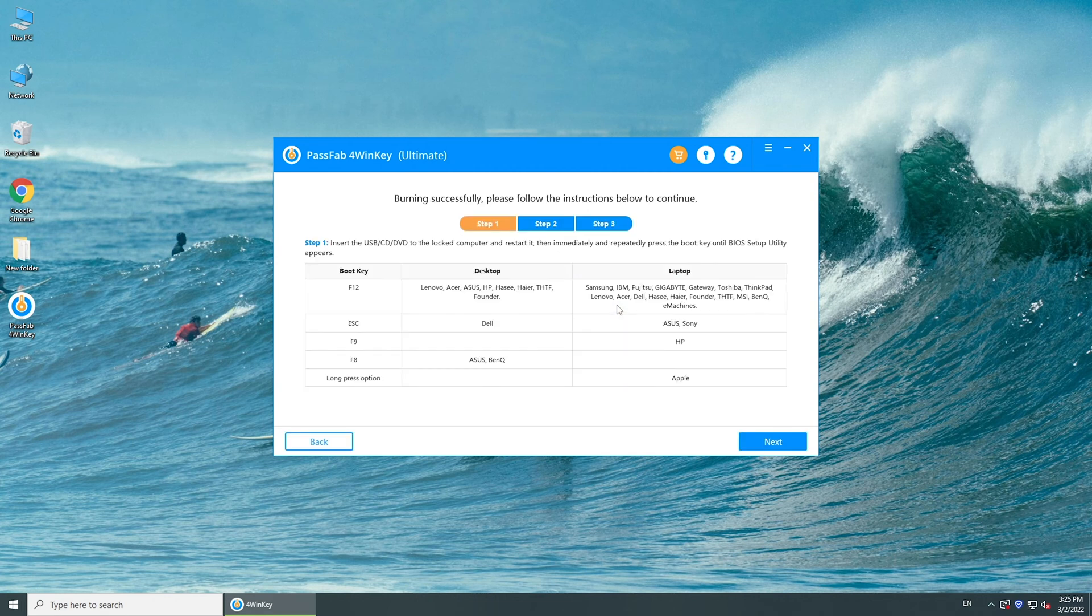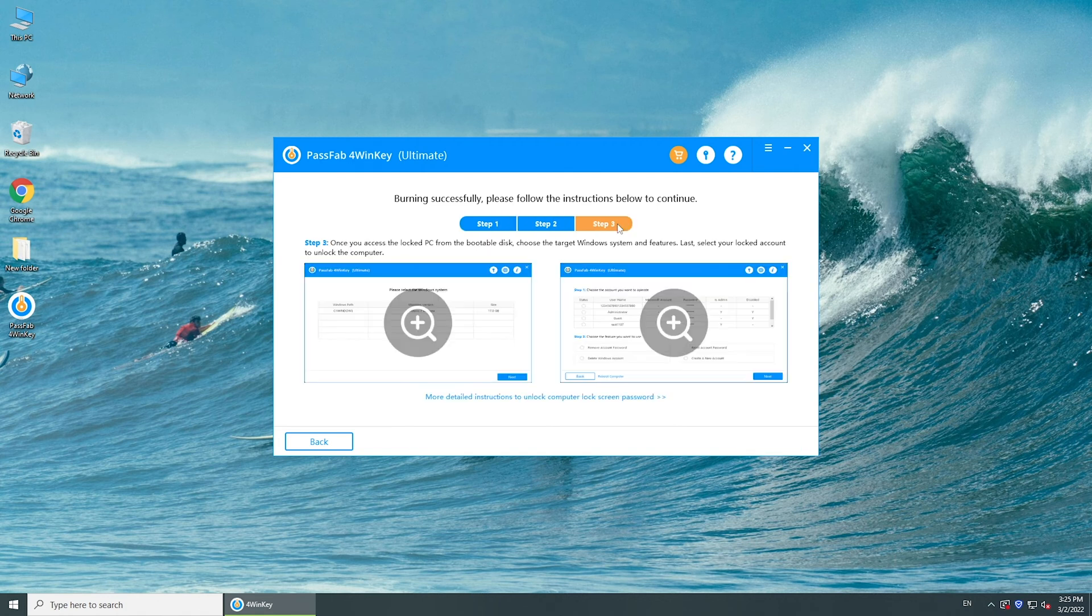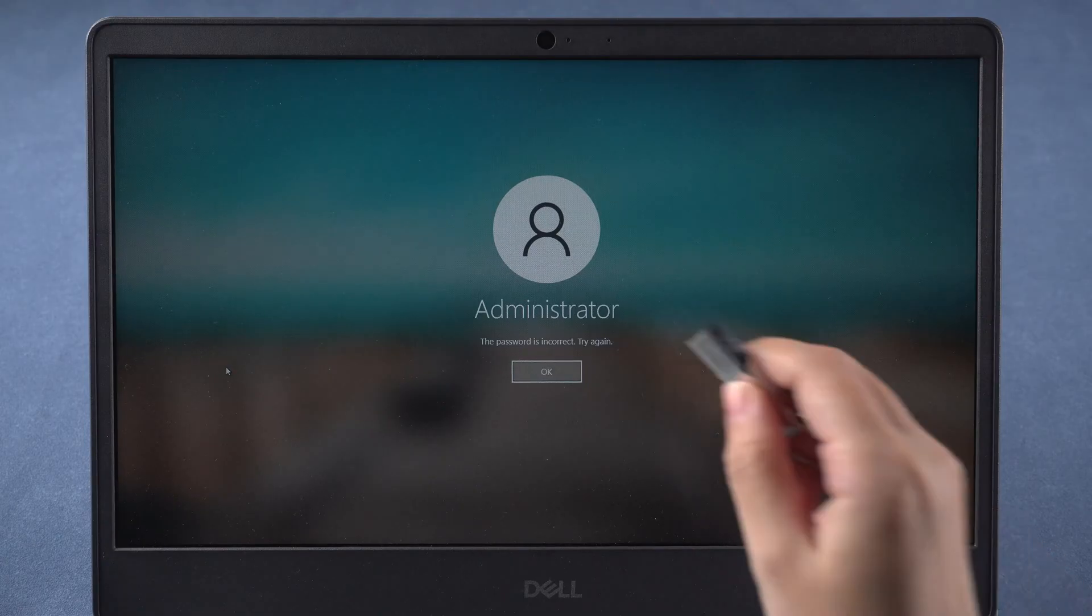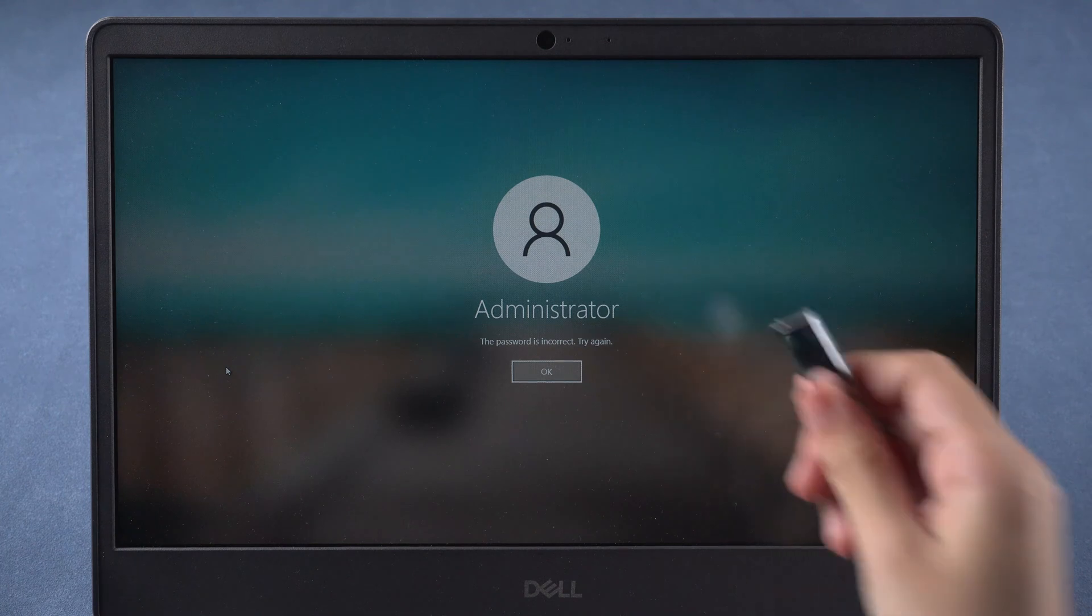Once done, read the tutorial on the screen. Then insert the burned USB into your locked computer.